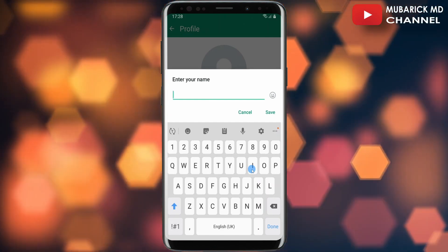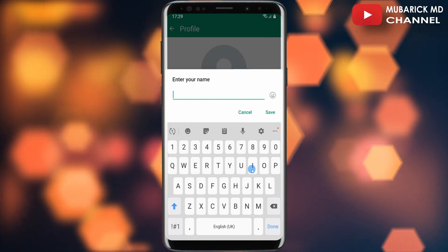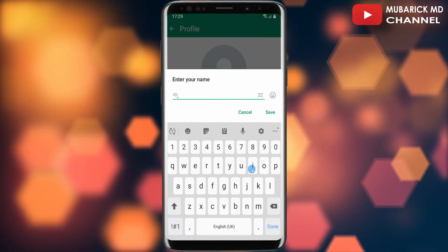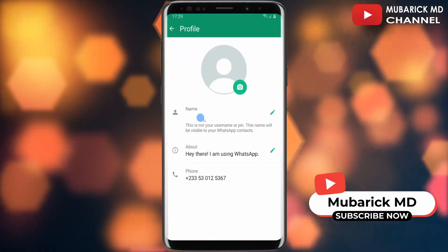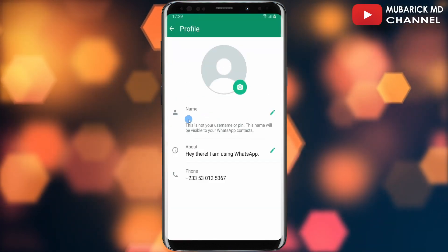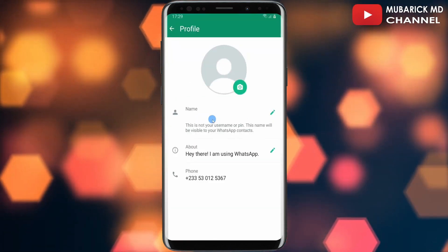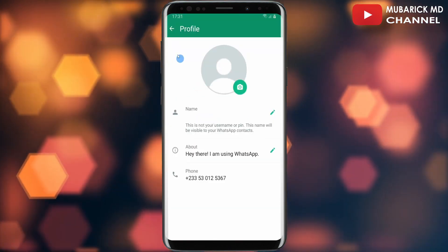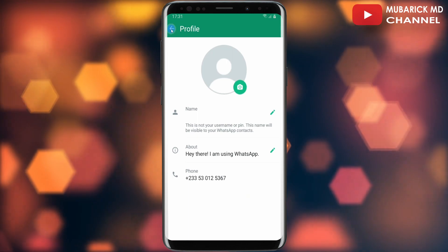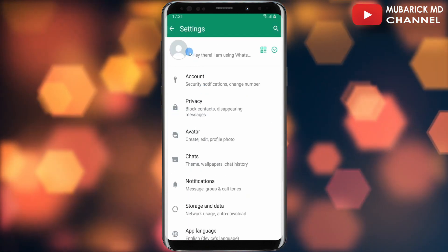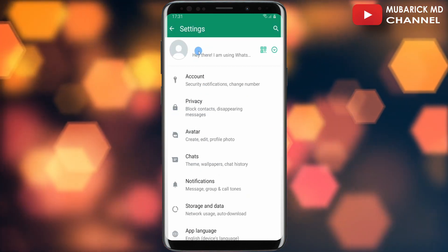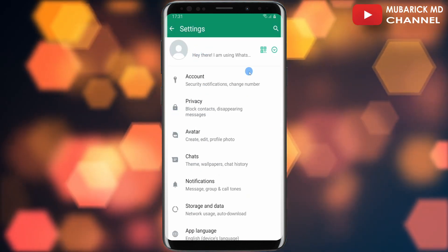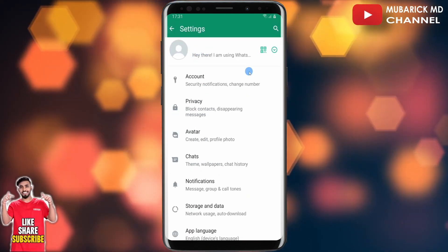Paste the symbol that you have copied, then delete the arrow and tap Save. There you go — you now have a nameless WhatsApp account. When you go back you can see that this WhatsApp account doesn't have a name.